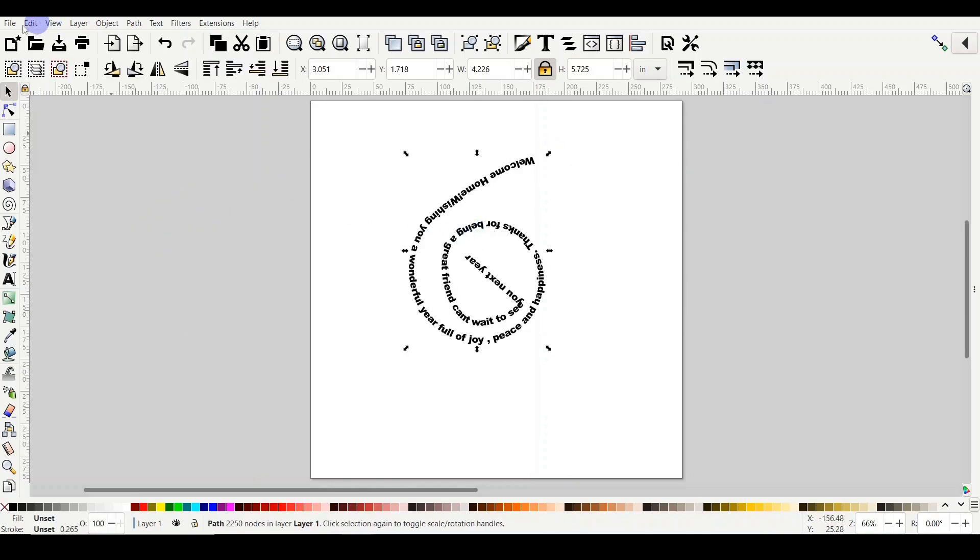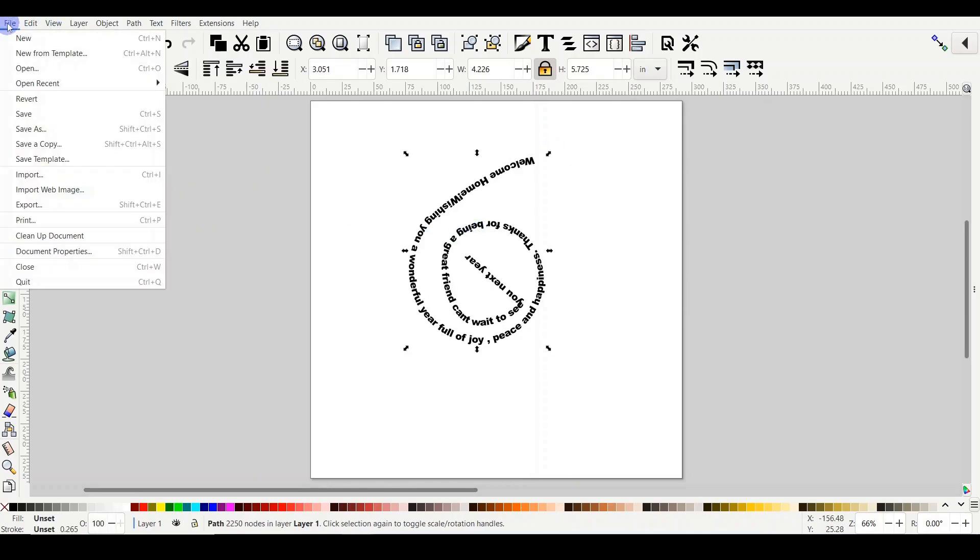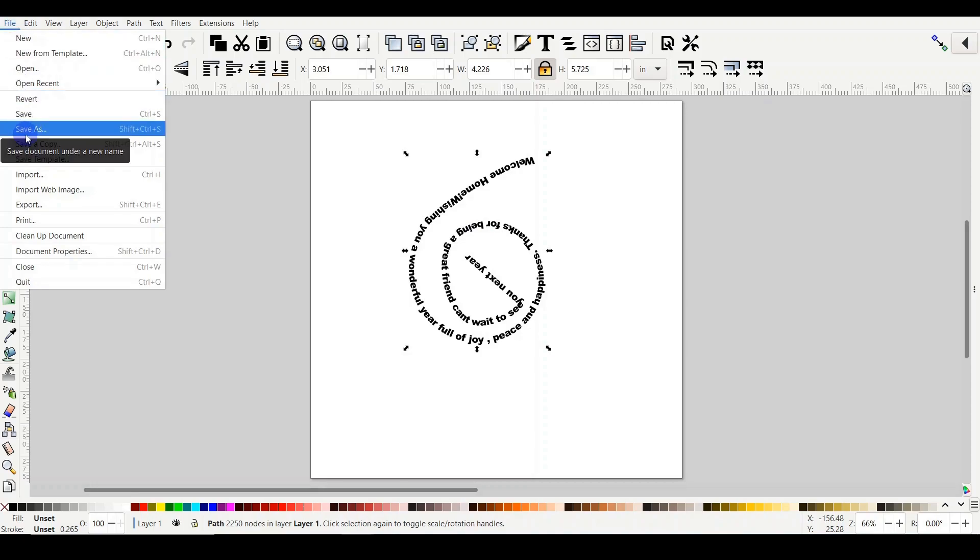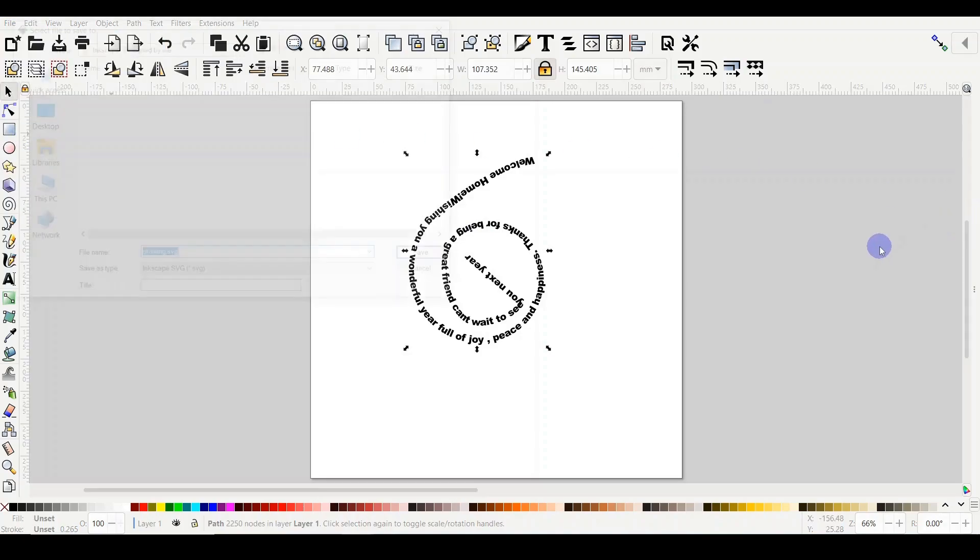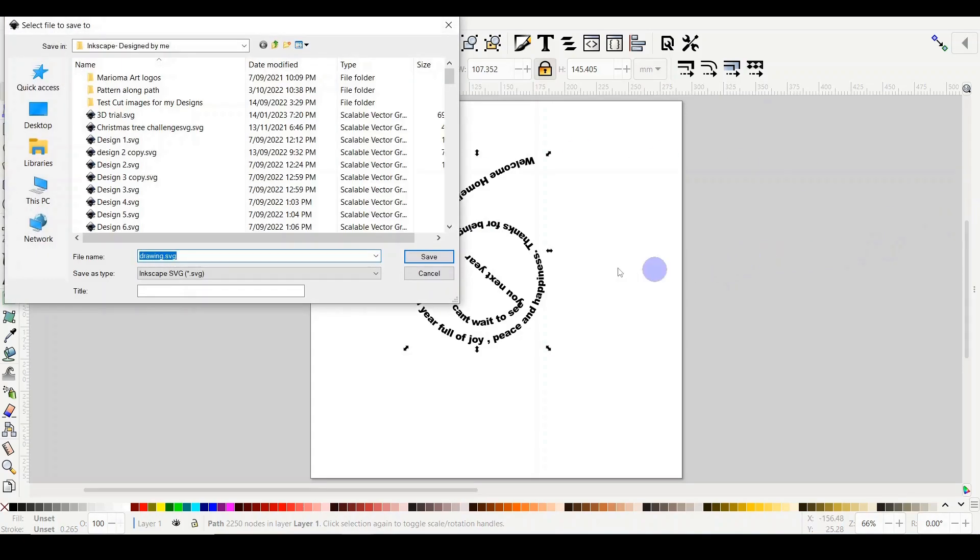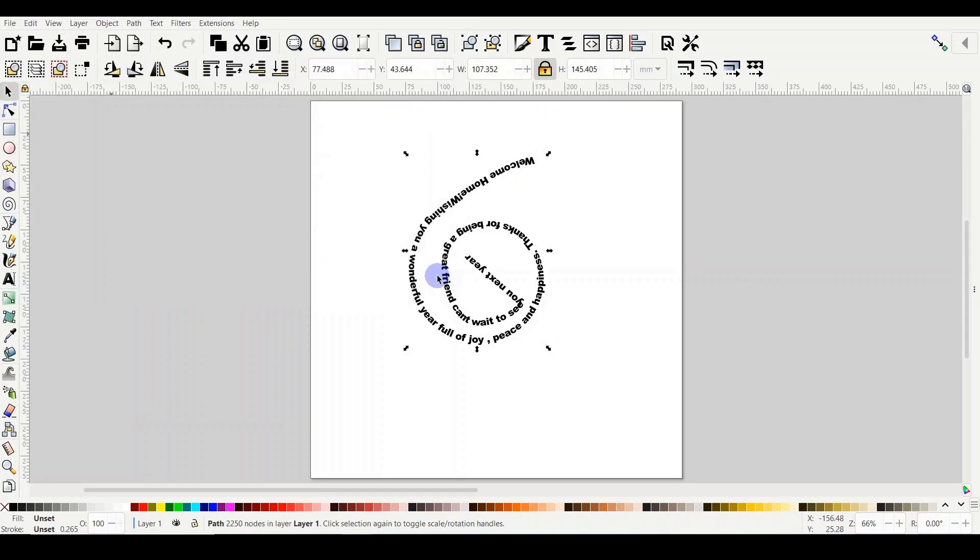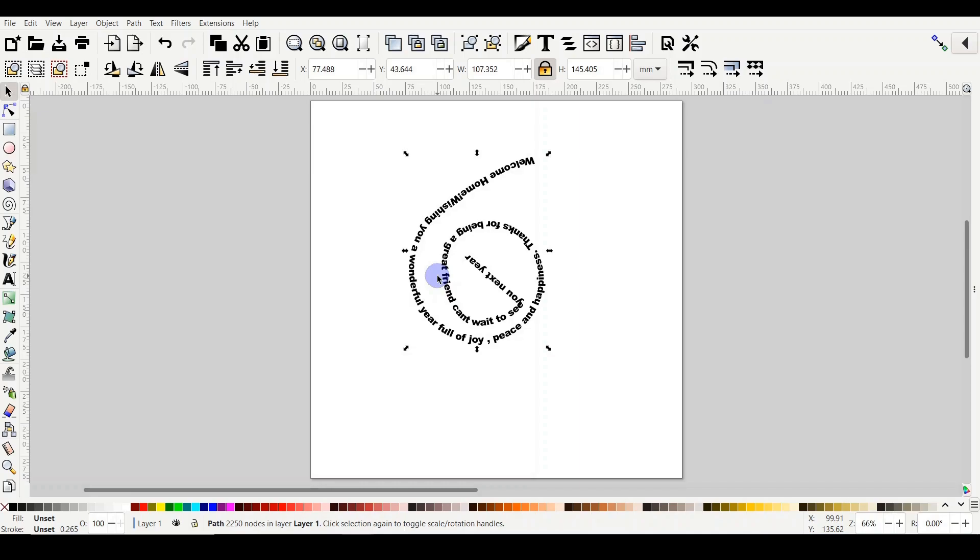And at the end you click File and Save As, and then you select to save it of course in SVG format, and then you can upload it on your cutting machine software like Cricut Design Space.